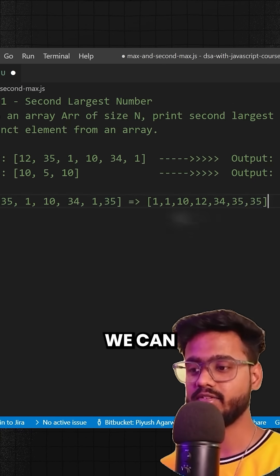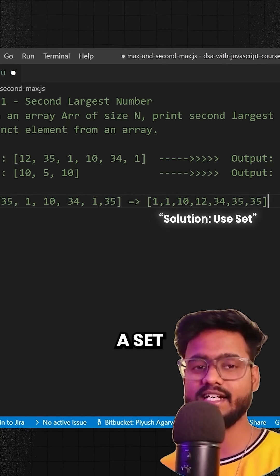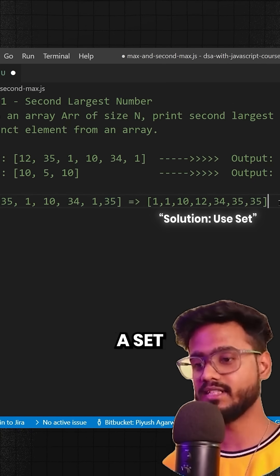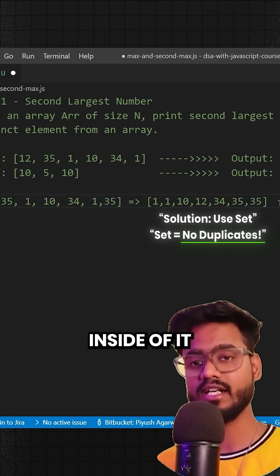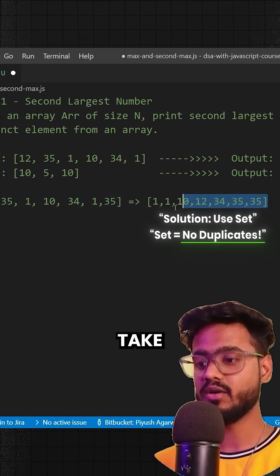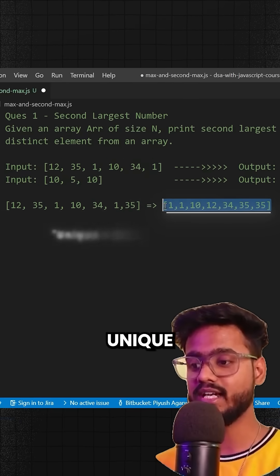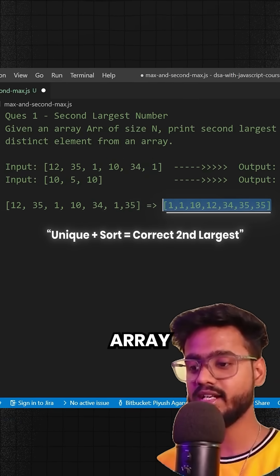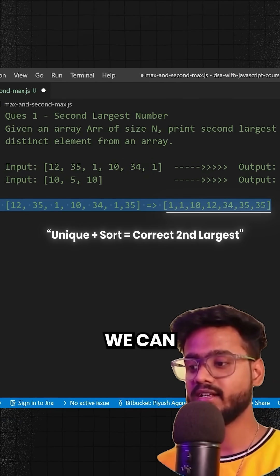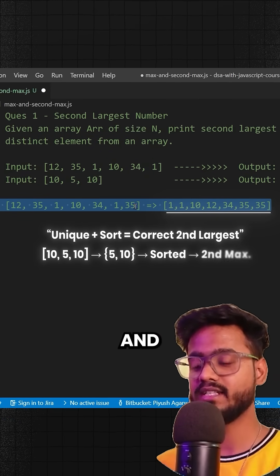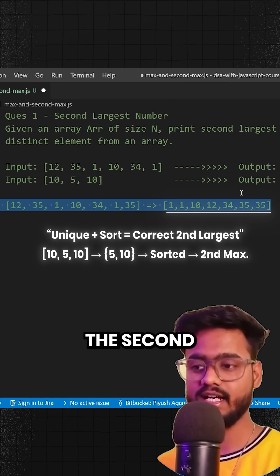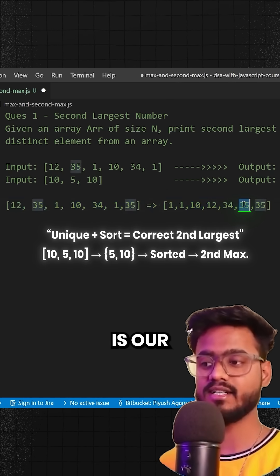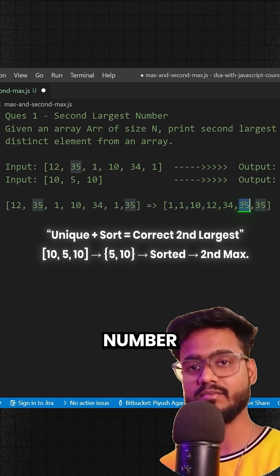So I think what we can do is we can create a set. Now what is a set? So a set has no repeating elements inside of it. So we can take out all of the unique elements from this array. And then we can sort this, and then we're going to know that the second last element is our second largest number.